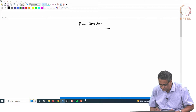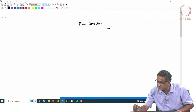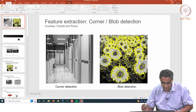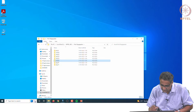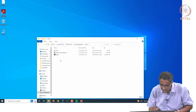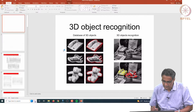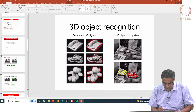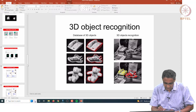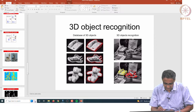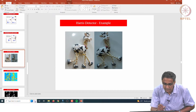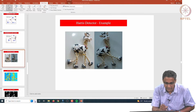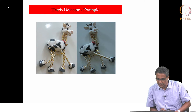Before that, let me just show you a few examples of corner detection. I think last time I forgot to do that. Let us just go back to the last time, slide 21. I think there is something that I forgot to show at the end.